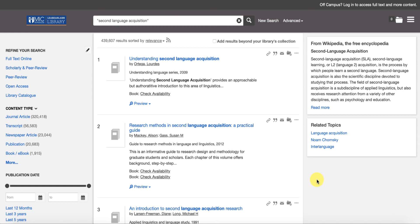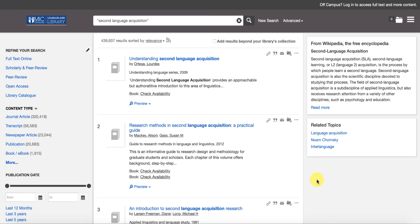When I search for second language acquisition on its own without those quotations, the search engine is understanding, number one, it's going to search for the phrase second language acquisition. But then once it finds all of the search results that have that as a phrase, it's going to break that phrase into individual words and then it's going to search for the different combinations of words in that phrase. That's why we're ending up with over four hundred thousand results.